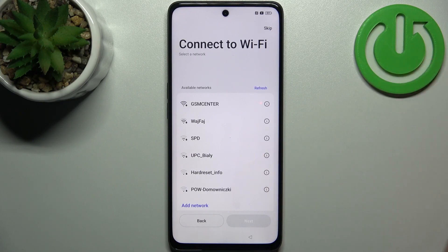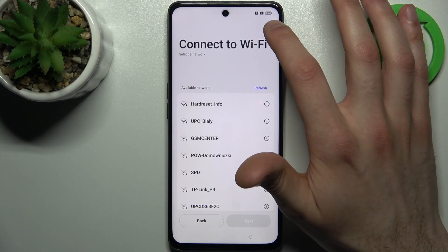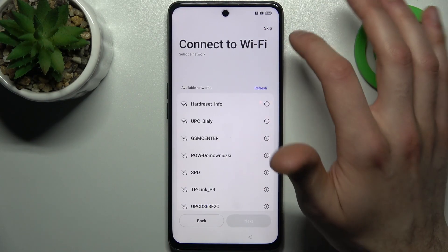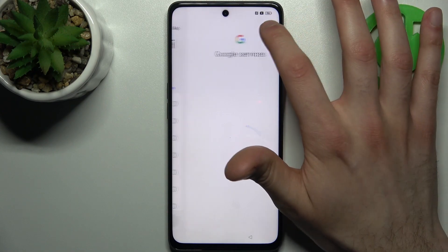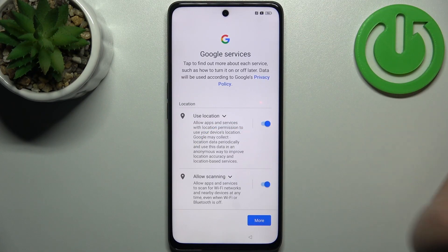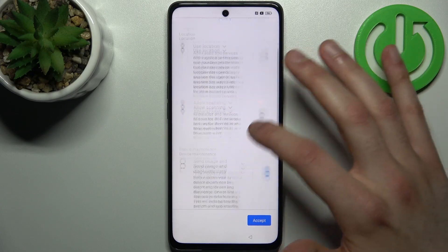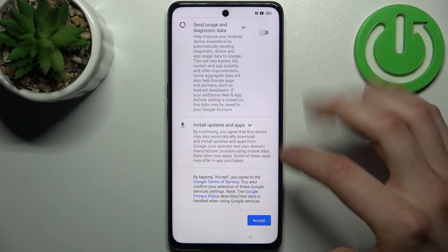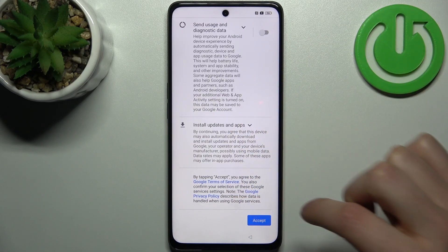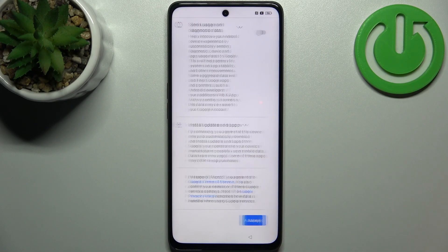Then you can connect to the Wi-Fi, but you can also just skip this step for now if you have no open Wi-Fi network around you. Then you have Google services — I suggest you to disable them all, but in any case you will have to accept Google's terms of service and privacy policy.